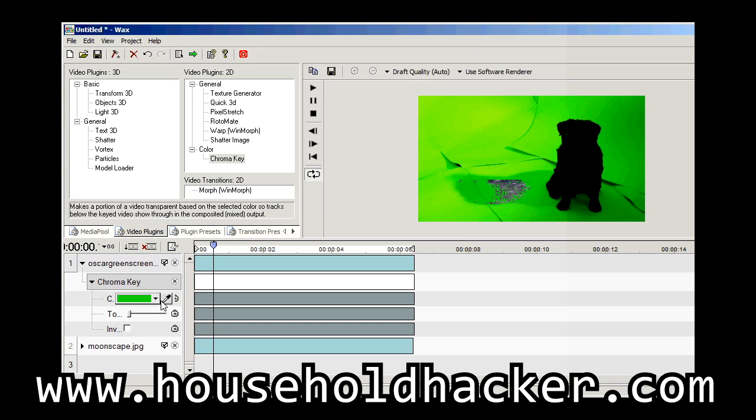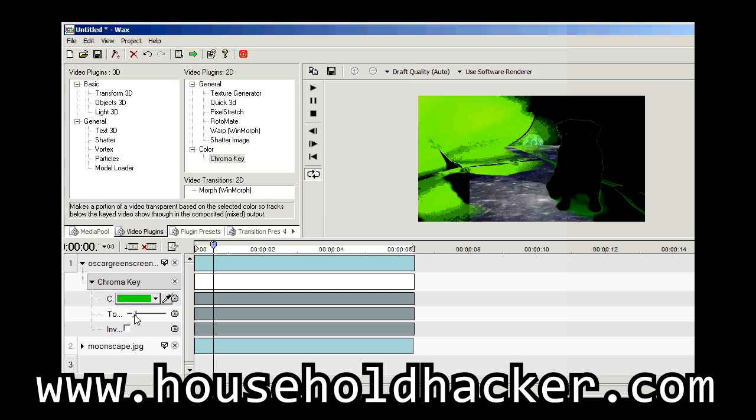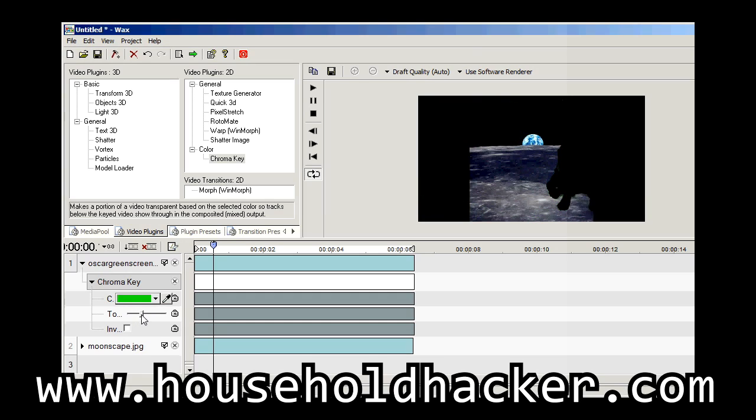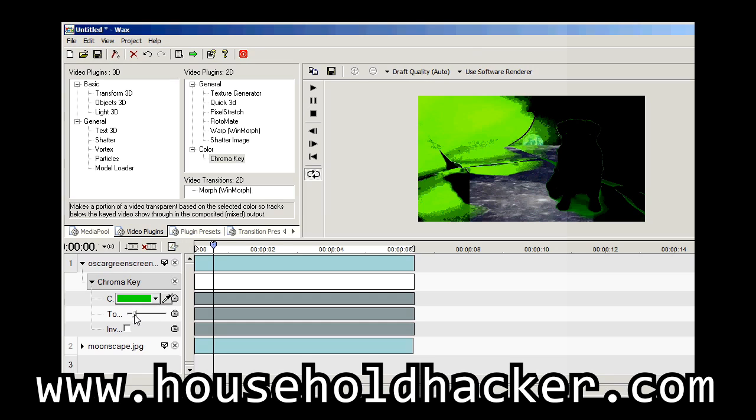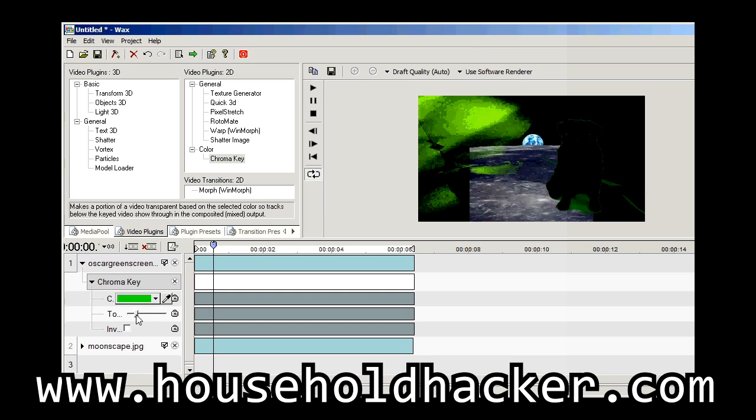If you'd like to test out your new footage, drag the timeline left and right to see it animate. And then all you have to do is export it. And that is it.